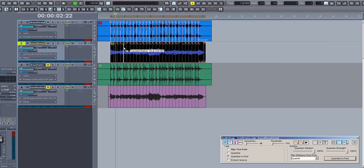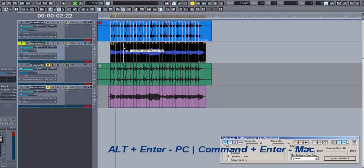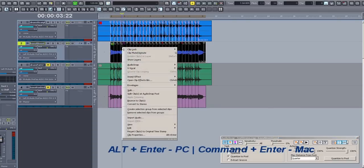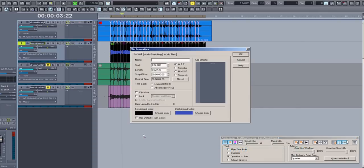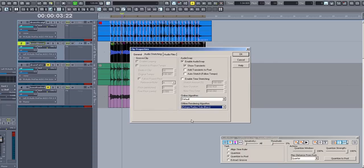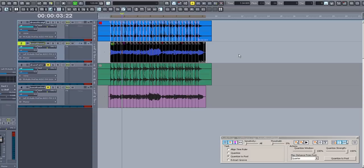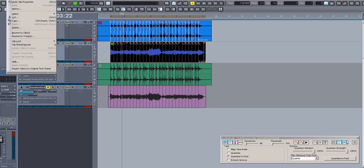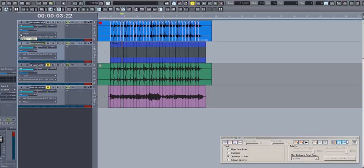Before I render to a clip though, I'm going to set AudioSnap to render at the best resolution, so I'm going to select the clip properties by selecting the track and by pressing Alt plus Enter, or I could have right clicked on the audio track and chosen clip properties from the pop-up menu. Select the Audio Stretching tab, and you'll see a drop-down box for the offline rendering algorithm. As this is a bass track, I'm going to choose Radius Bass Solo. Now I'm ready to render to a clip. Under the Edit menu, choose Bounce to Clip. This will render the processed audio using the Radius algorithm.